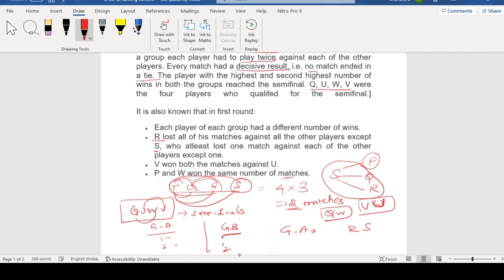P and W won the same number of matches. Since each player in each group has a different number of wins, P and W must be in different groups. W is in one group and P is in another group.